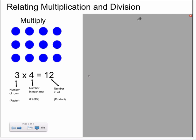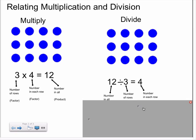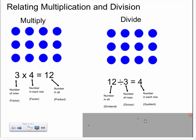This same array can be used to think about a division sentence. If we were to consider this same array in terms of rows and the number of counters in each row, we could use it to find groups. This idea might be represented by the number sentence twelve divided by three equals four. The number twelve represents the number of counters in all, three is the number of rows, and four is the number in each row.